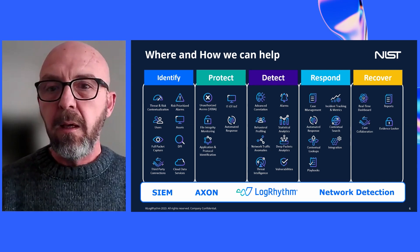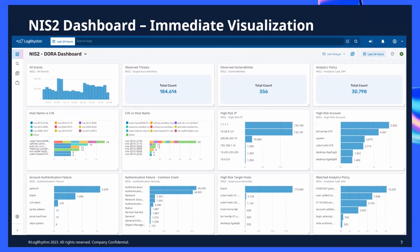This is our NIS2 compliance dashboard. As you can see, it presents data automatically collected by the platform to immediately identify observed threats and observed vulnerabilities. We can cross information around severity and risk against hosts, IP addresses, and users, and we can also cross-reference vulnerability information. All this information managed by the platform can be used to better understand your situation — not just to identify generic threats, but to drive priority based on the risk exposure presented for each single user, host, or service.